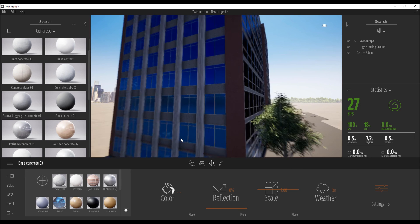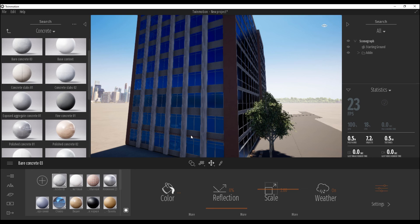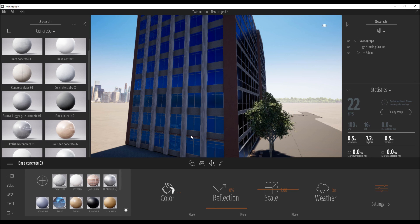Those are some simple things — we will talk more about materials in the next tutorial. Now you understand how to export your model. If you have questions, leave them in the comments below. If you want to get this model, you can find the link below. Don't forget to share and like this video so I know you want more Twinmotion tutorials. I'll go step by step — I don't want to rush, I want to cover all topics. Thank you for watching and see you next time.